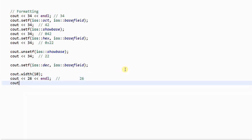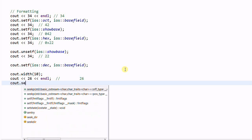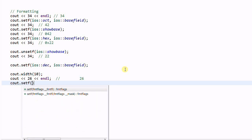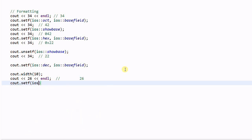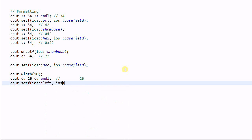And of course I can change the default alignment with setf(ios::left, ios::adjustfield). Now the output will be left-aligned.